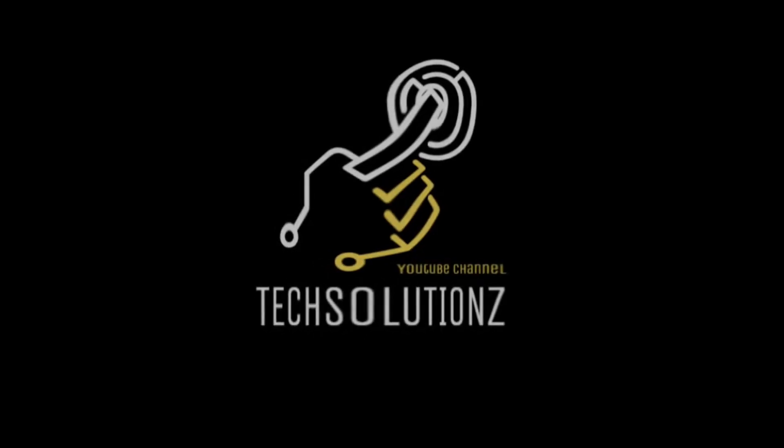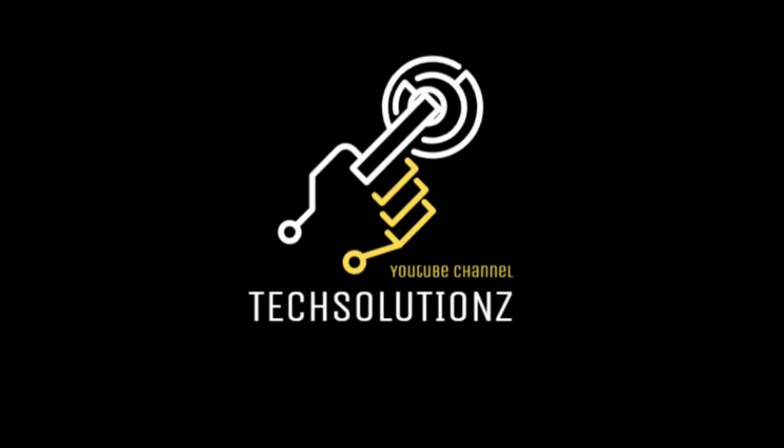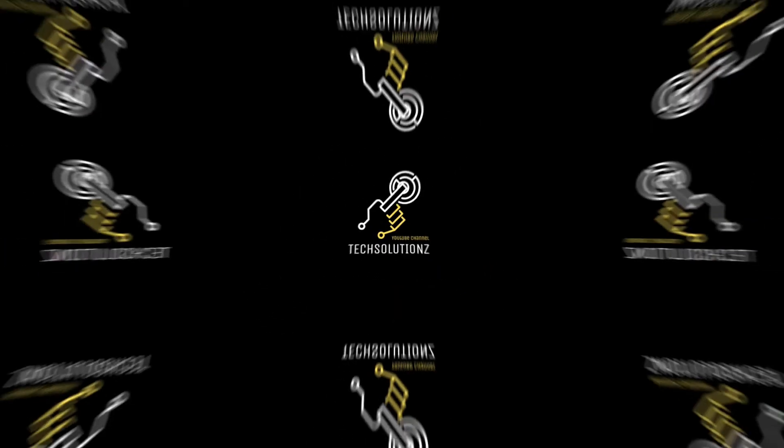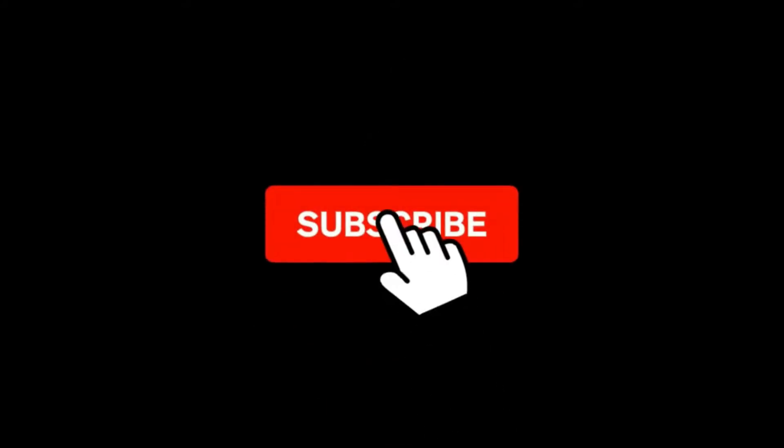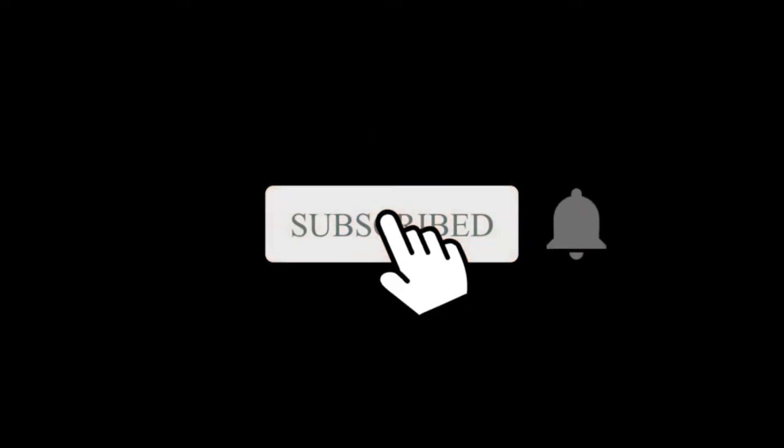Hey everyone, welcome to Tech Solutions. New at our channel? Please subscribe to be a part of us. Let's dig in.